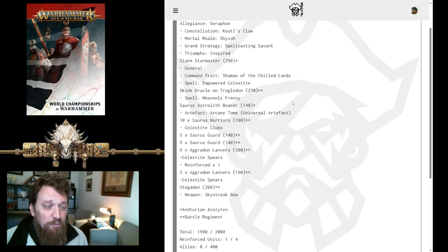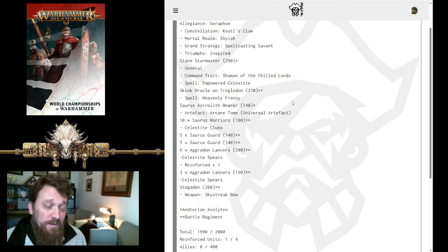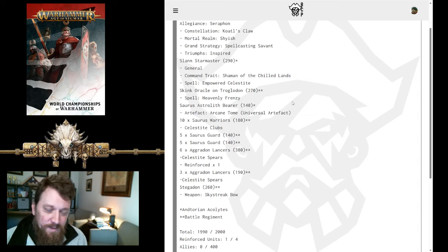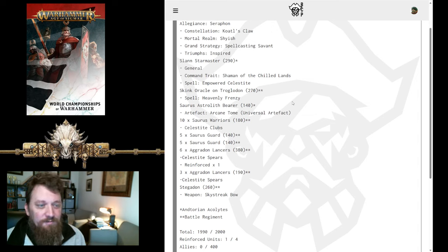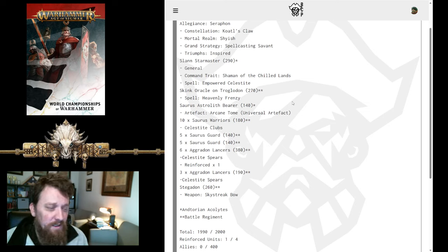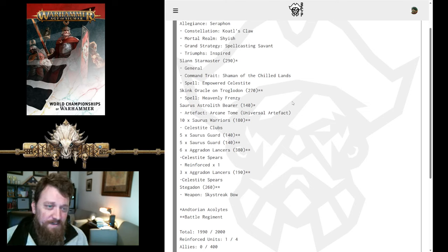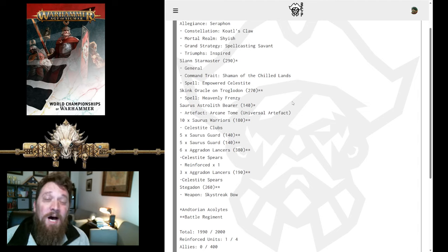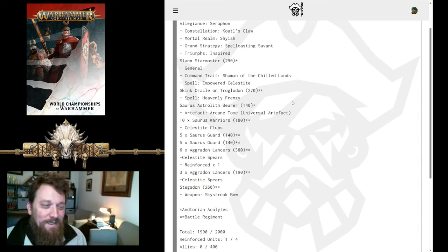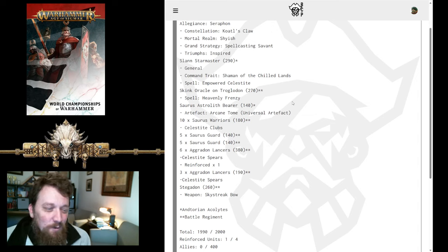Troglodon has its minus one to hit aura that it's going to project. It is a pretty tanky monster. It's very hard to kill in Kotal's Claw at minus one damage. It's going to always be healing itself, and it's minus one to hit. It has a good War Scroll spell. If your opponent makes a mistake and gets too close to terrain, punish him with that Troglodon spell. It's a very good spell.